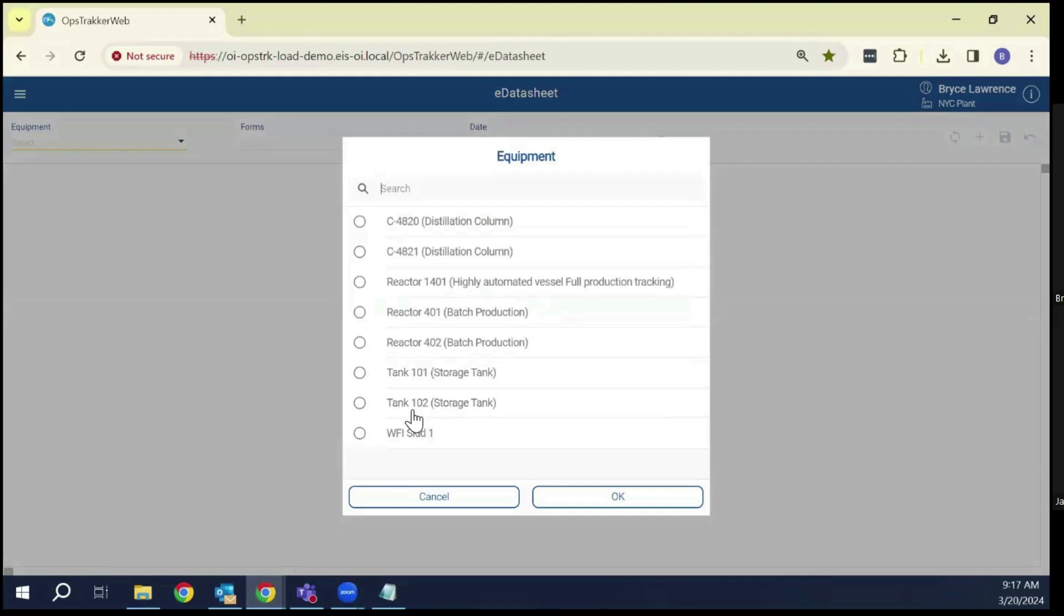As soon as you go into the datasheet, it's going to ask you to pick the equipment that you want to look at. Equipment in this case is a very general term. This is not an S88 or S95 enforced hierarchy.